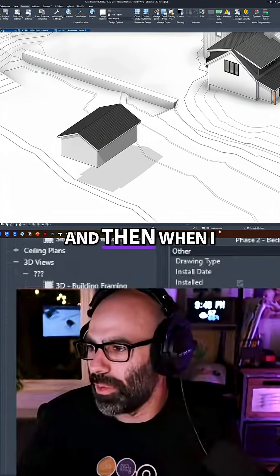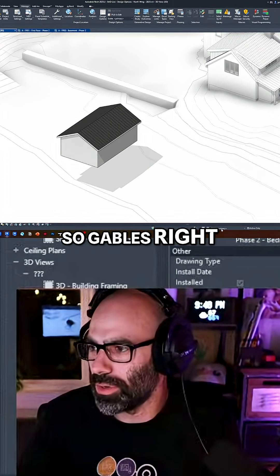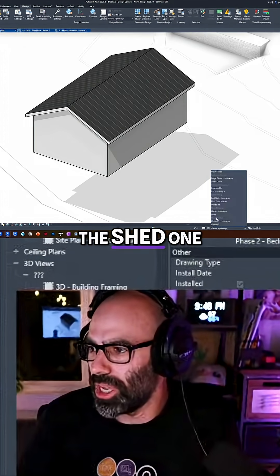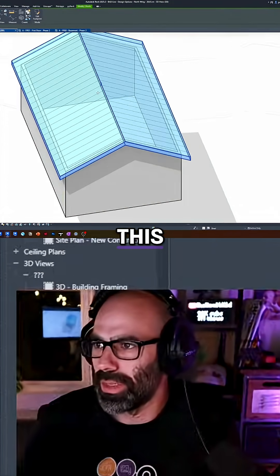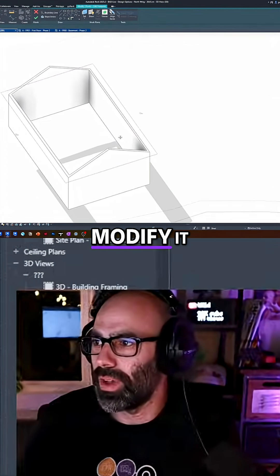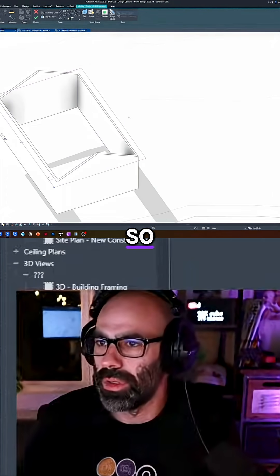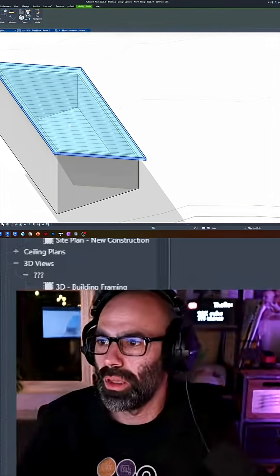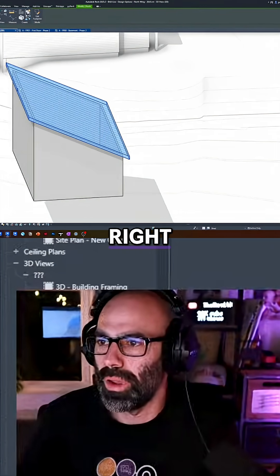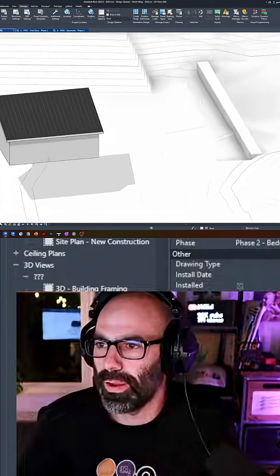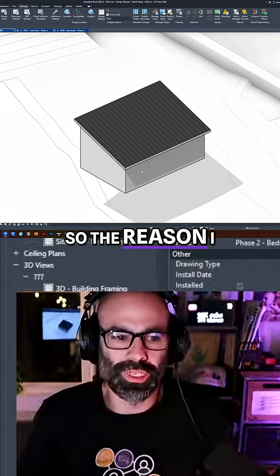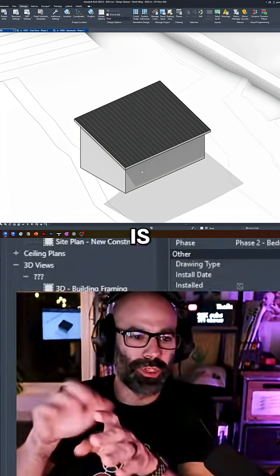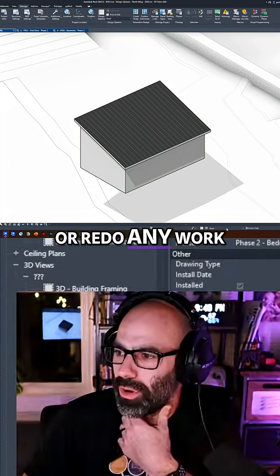And then when I enter the shed one, so gables right here, right? The shed one, I'm going to click this and duplicate it, or I'm going to edit, modify it. So we're going to make this guy, and maybe we'll make it a little less. So the reason I added them both is that I didn't have to copy and paste or redo any work.